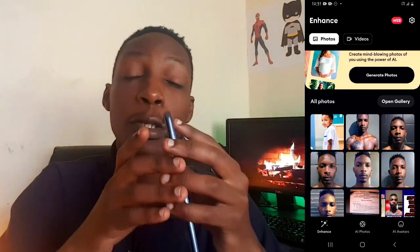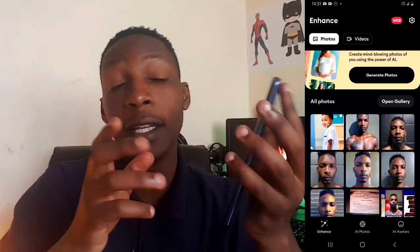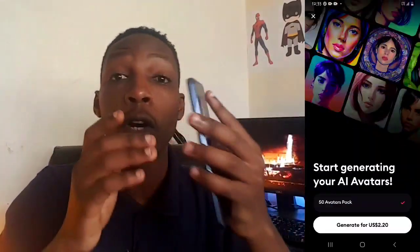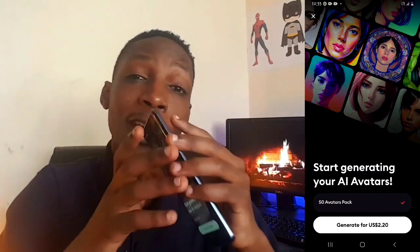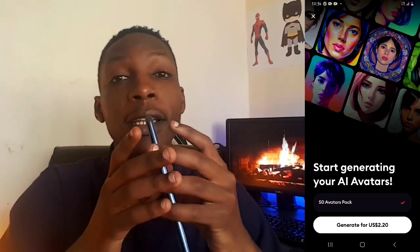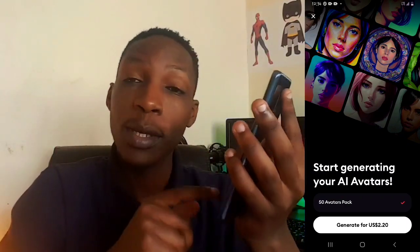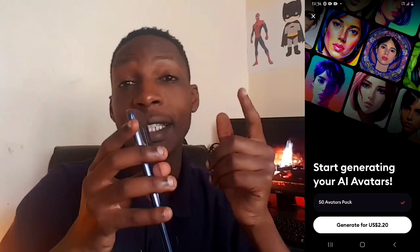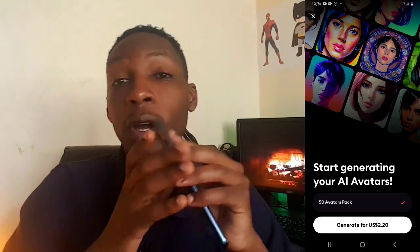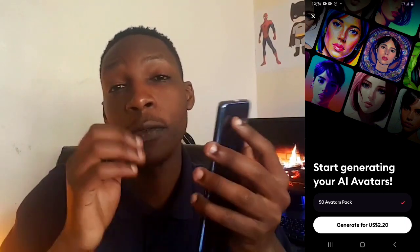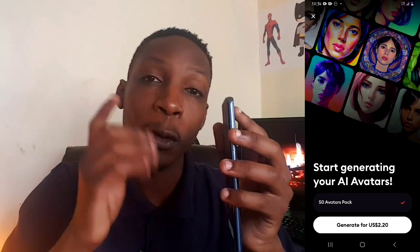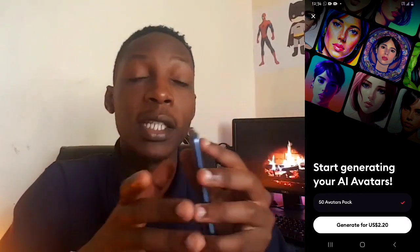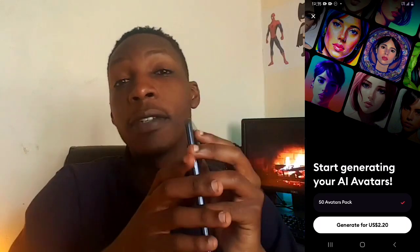Finally, this app also has an AI avatars feature you can use to create amazing AI avatars. Go to AI avatars and tap on it. Unfortunately, to use this feature you must pay a subscription of $2.20, which I haven't been able to do. If you can't afford it, don't worry — there are many amazing AI avatar creator apps for your phone, and I've already created videos about those, so you can check them out from my channel.